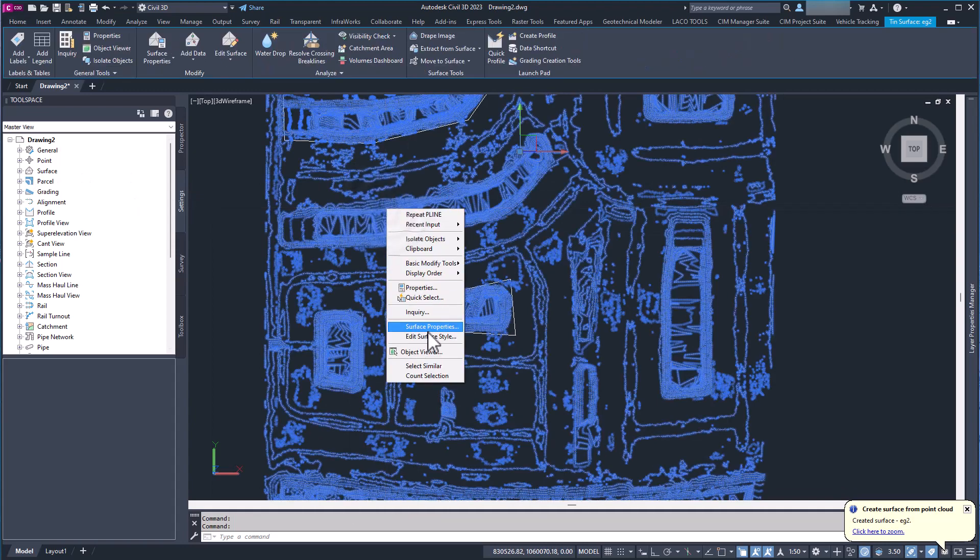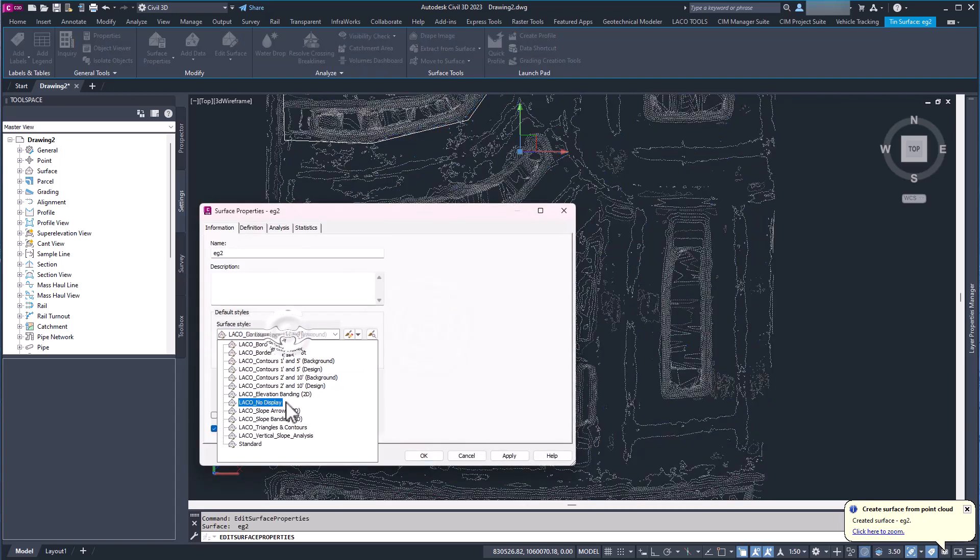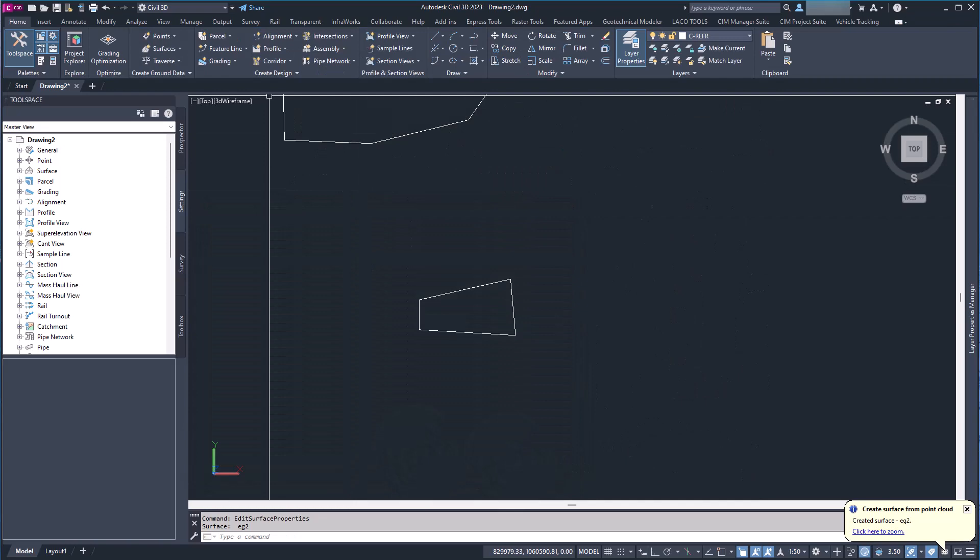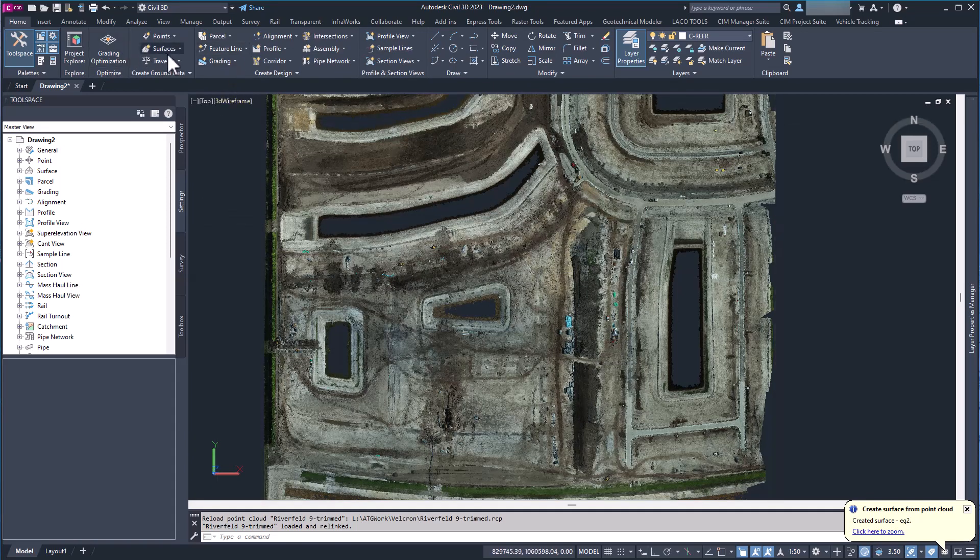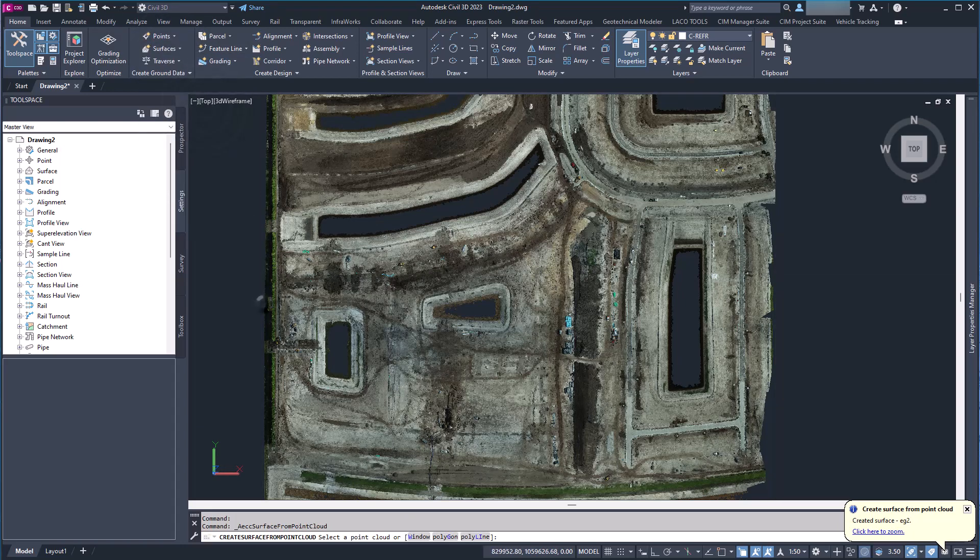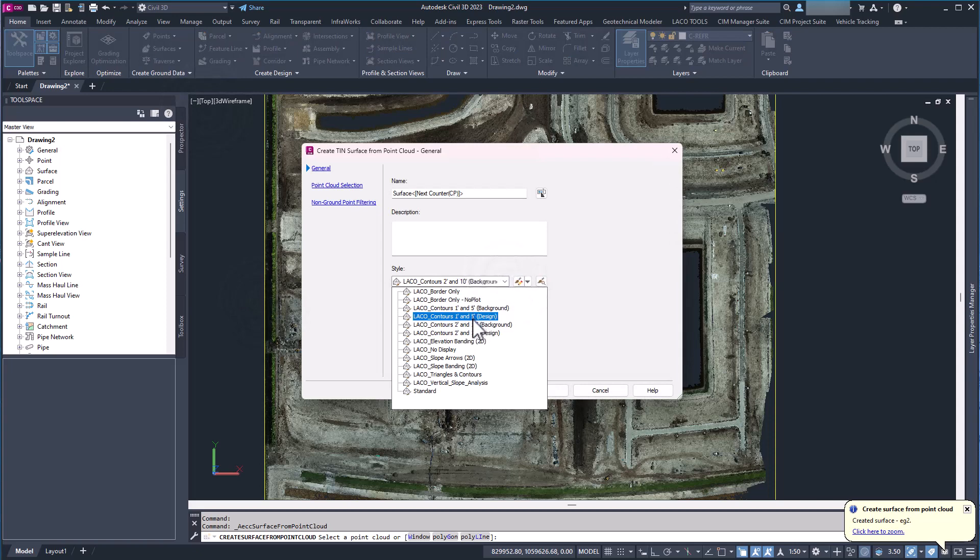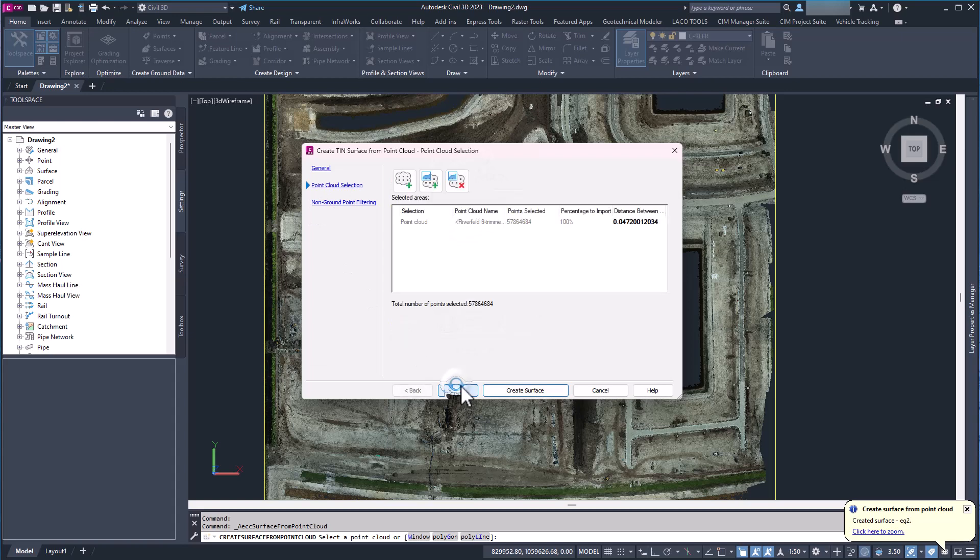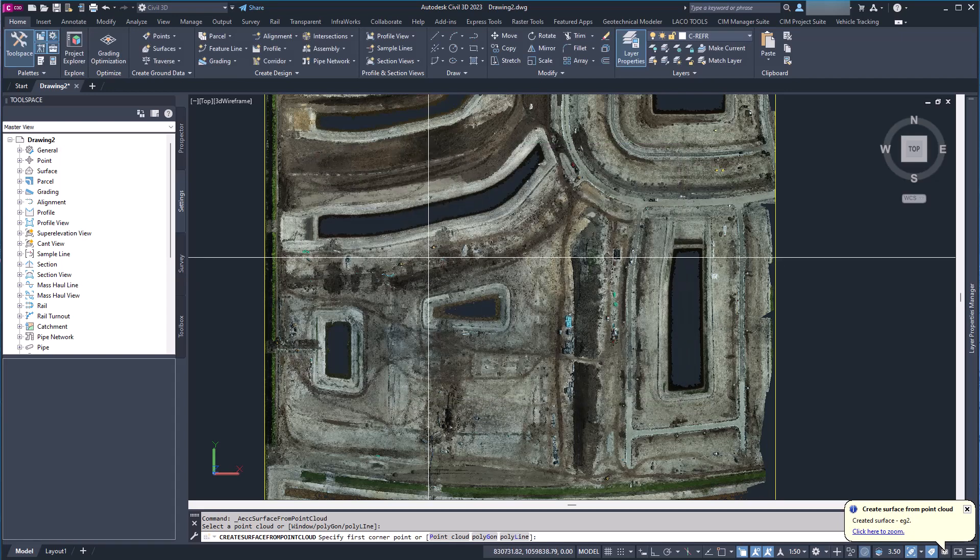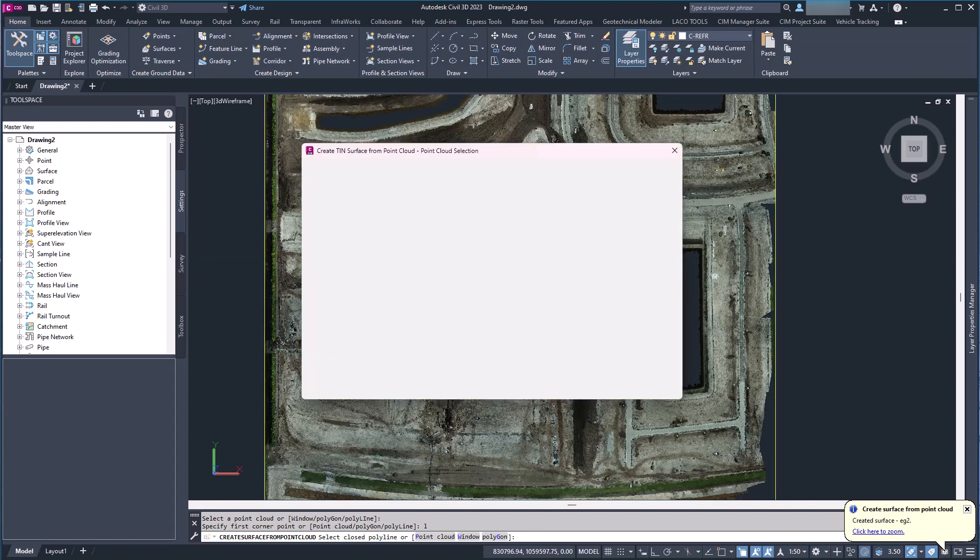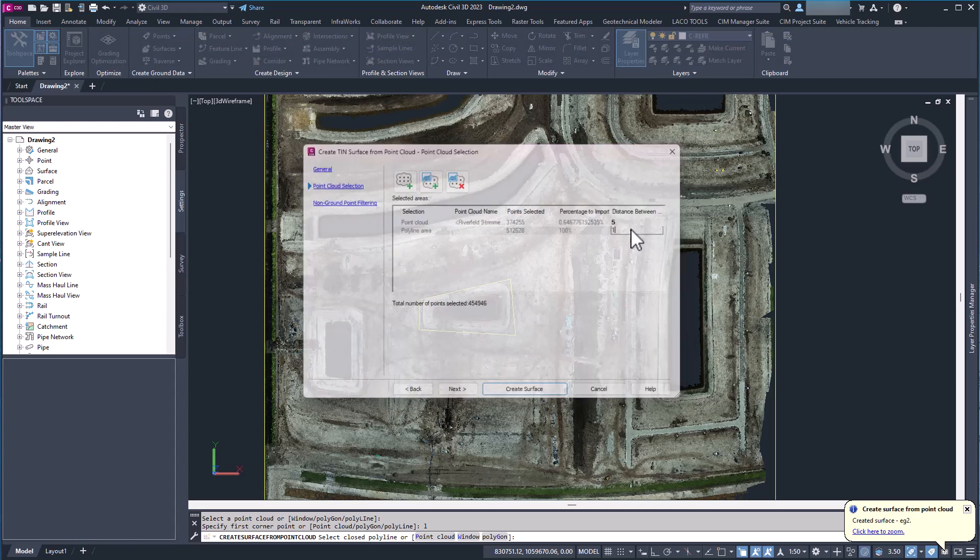So let's turn the surface off. Now let's turn our point cloud back on. Surface, surface from point cloud, grab our point cloud, use our style and we'll call this one EG3. Next, keep that five foot grid and we're going to add polyline right there. Let's do a one footer there.